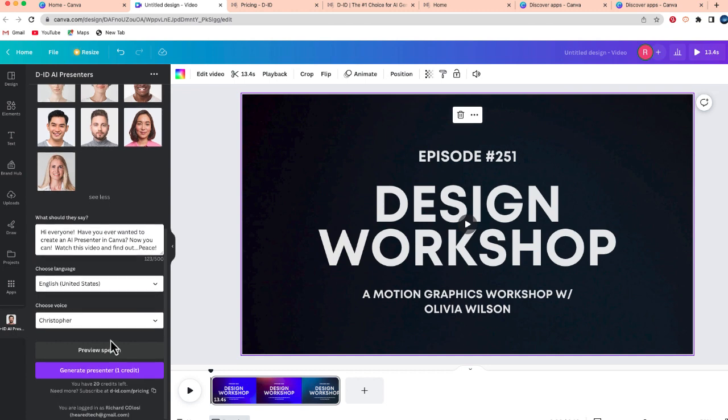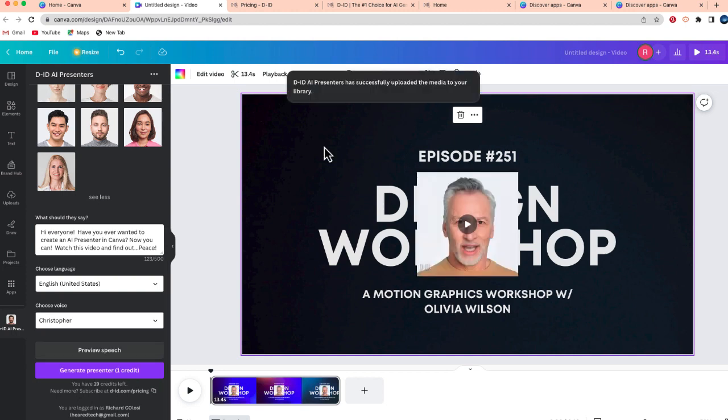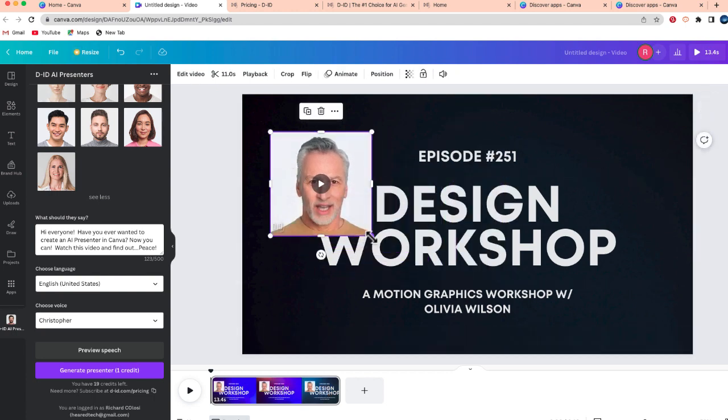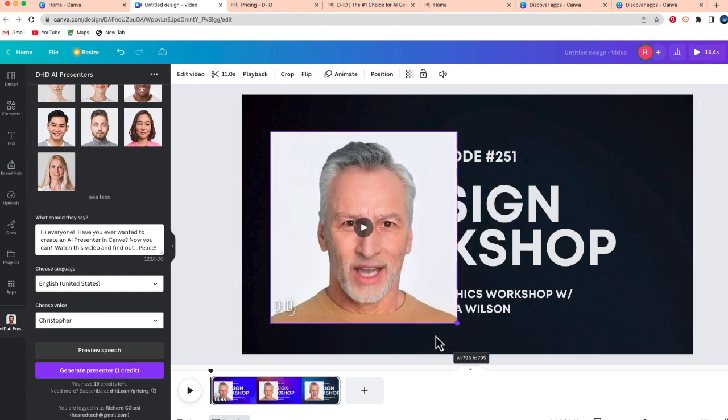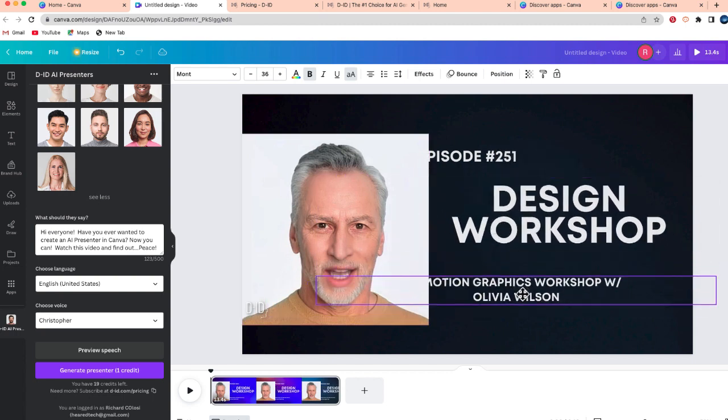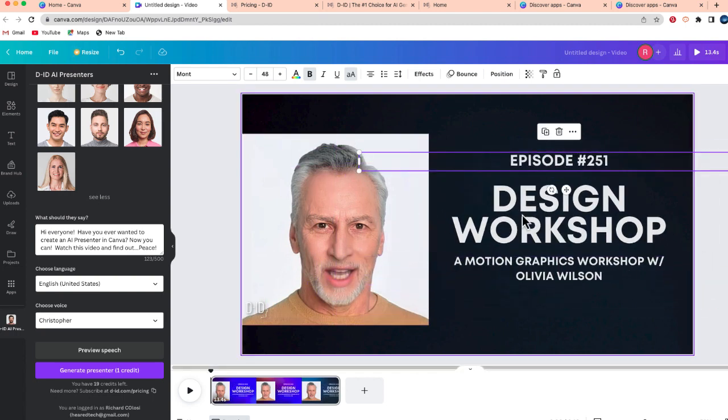So what I'm going to do now is select this button that says generate presenter. And in just a few minutes, my video avatar should be set. And there it is. You can see that this presenter has been successfully uploaded. So now let me take a second and just move around my slide so he fits a little bit nicer. There we go. Now let me go ahead and play this.